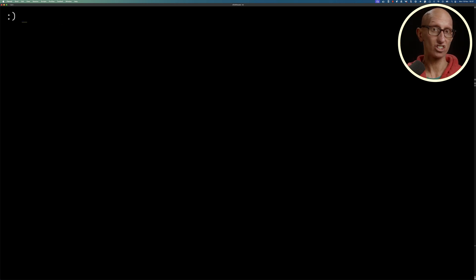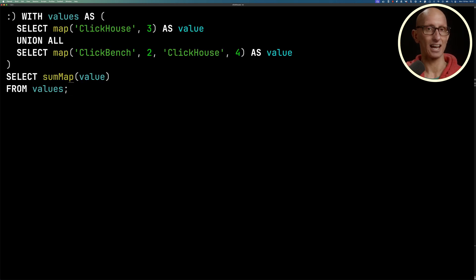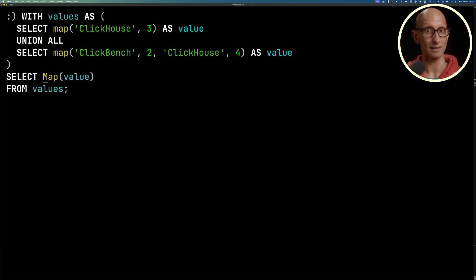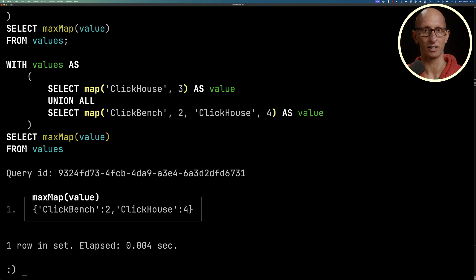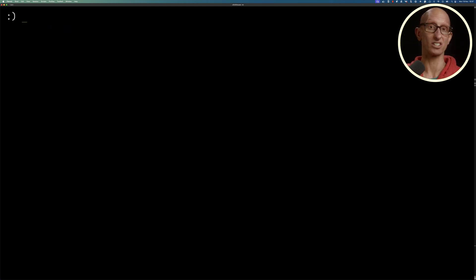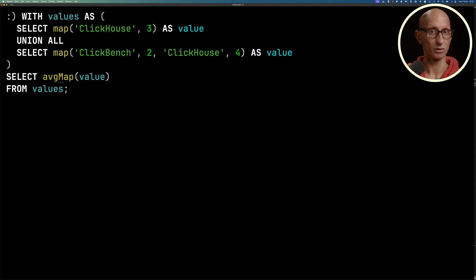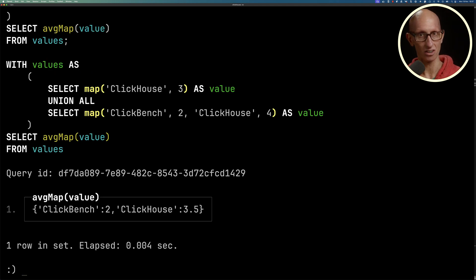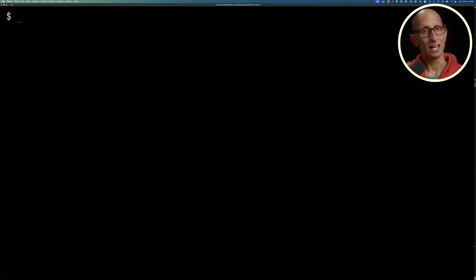We could change that and get maxMap, which gets the maximum value for each key. So in this case, ClickBench 2, ClickHouse 4. Or we could do the average, which is ClickBench 2, ClickHouse 3.5.